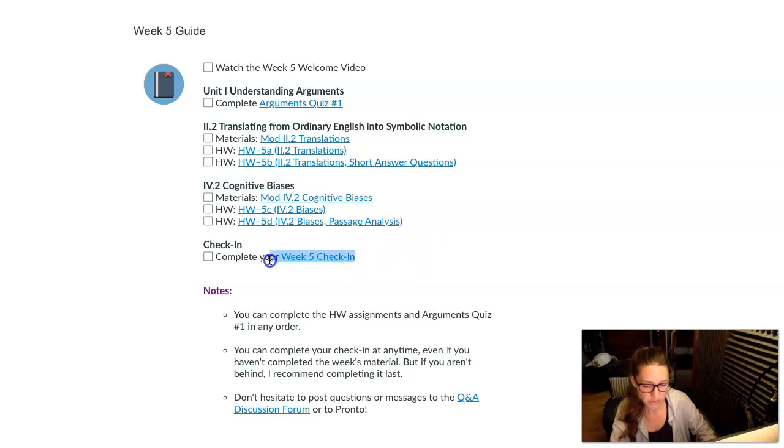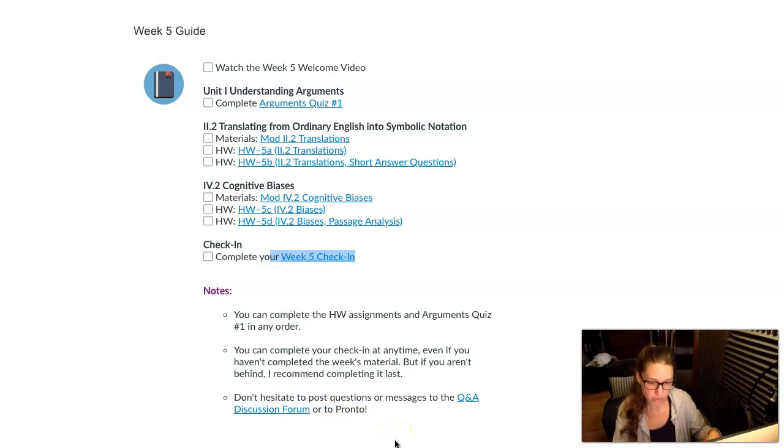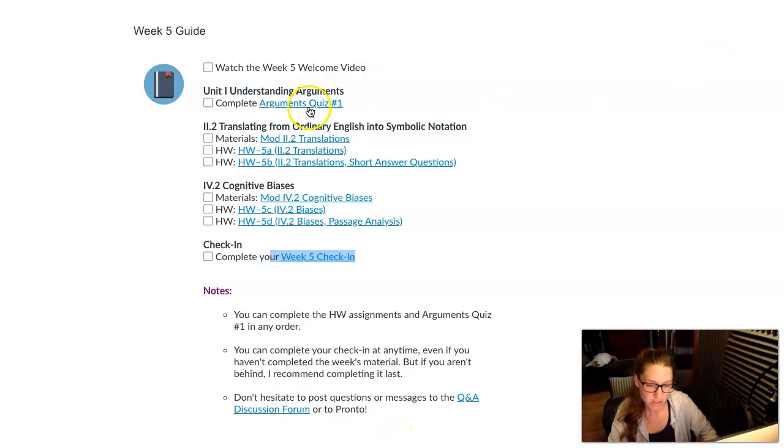And then finally, there's a week five check-in. So that's our overview of the week. Let's take a quick look at the arguments quiz.